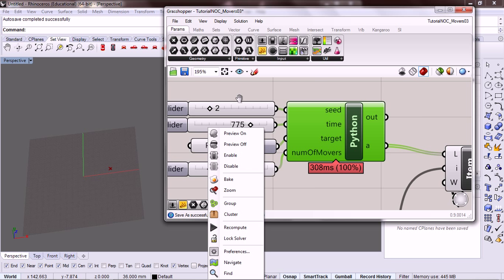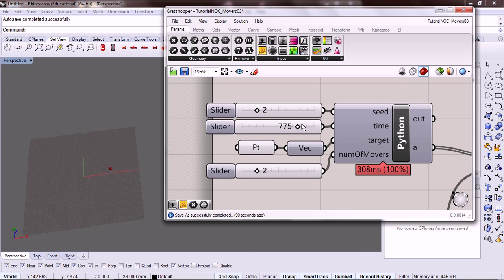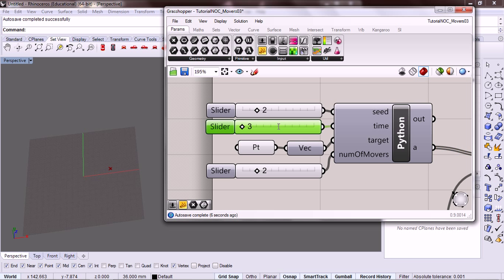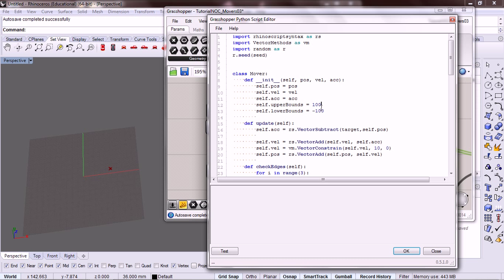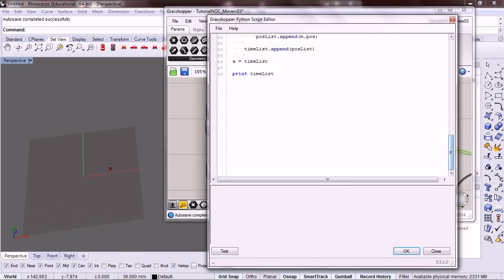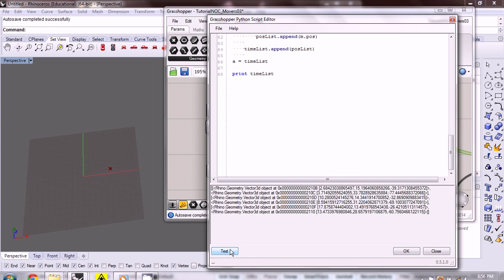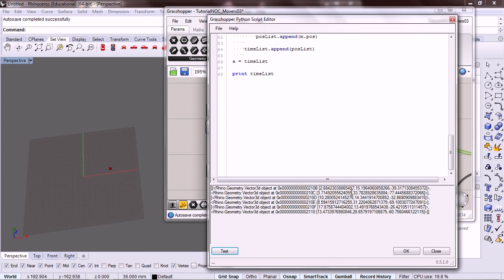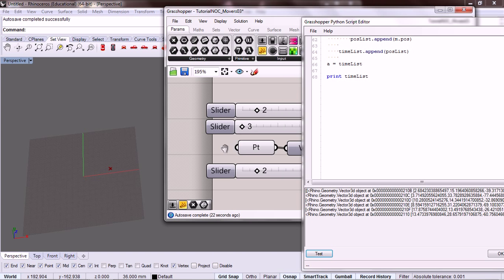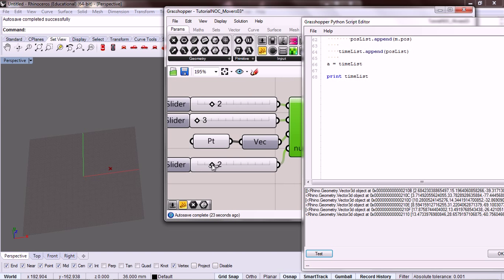See right now we're having about 800 moments of time. We're going to drop this down to, let's put it at three. So we have three moments in time. The number of movers is two. So let's go down, let's test this. And actually let's drop down, let's just have one mover.